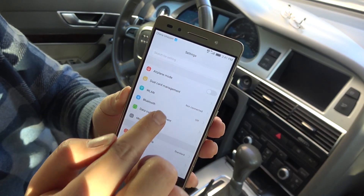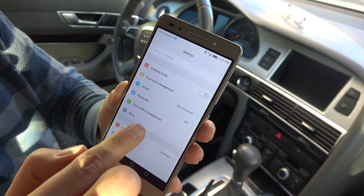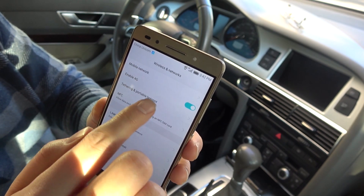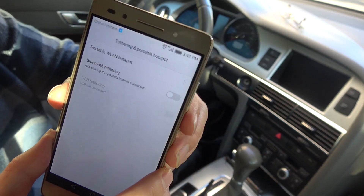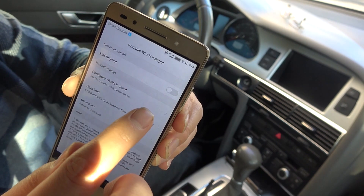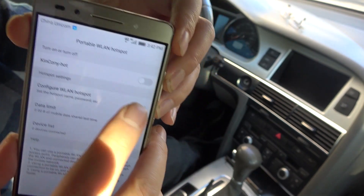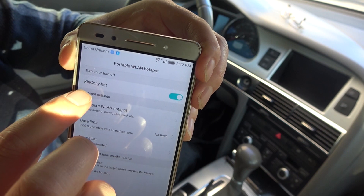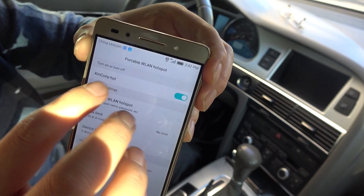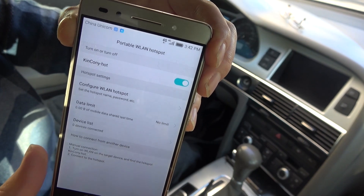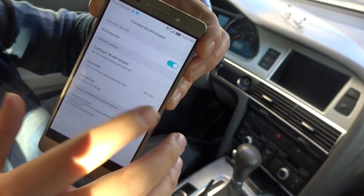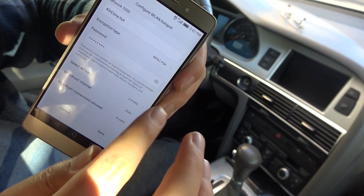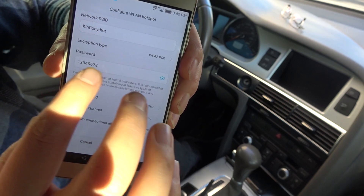Set this mobile phone as a Wi-Fi hotspot. Enable 4G, then enable the Wi-Fi hotspot. We have created the Wi-Fi hotspot named 'King Kong Hot'. We just configure the name 'King Kong Hot' and the password.